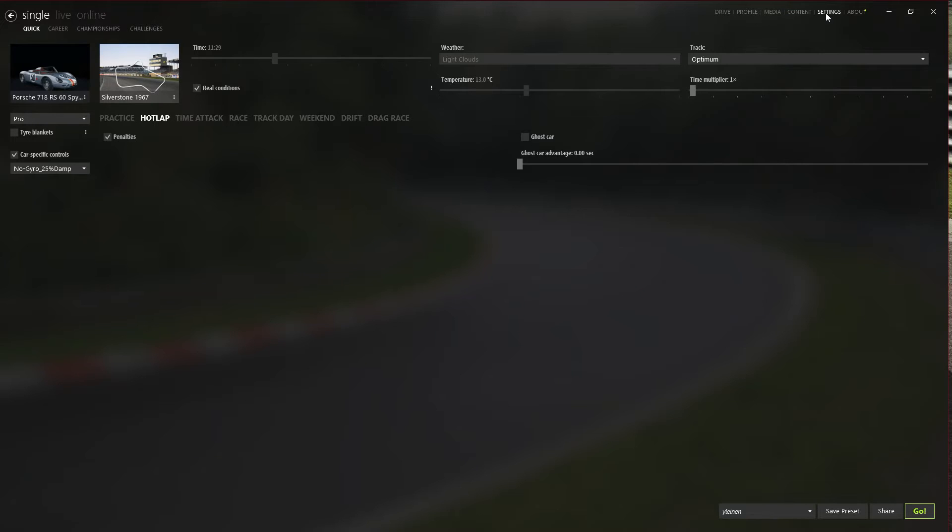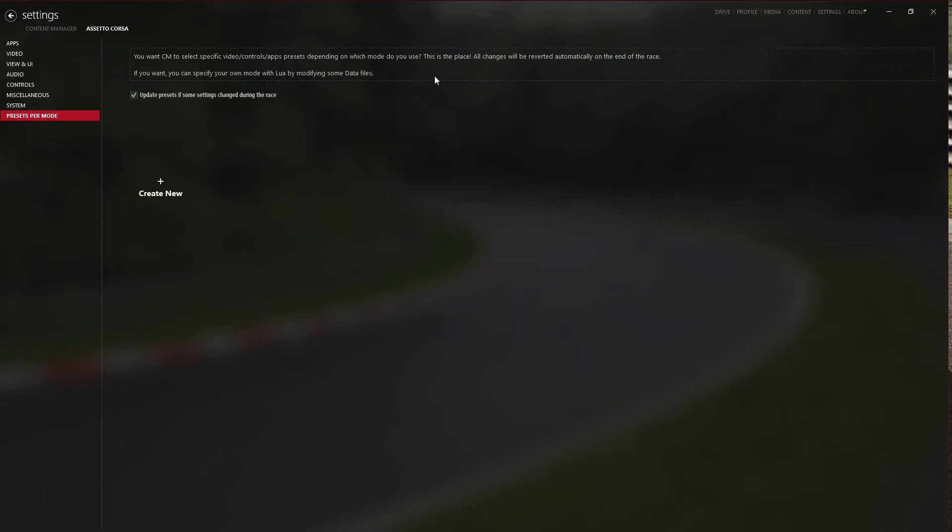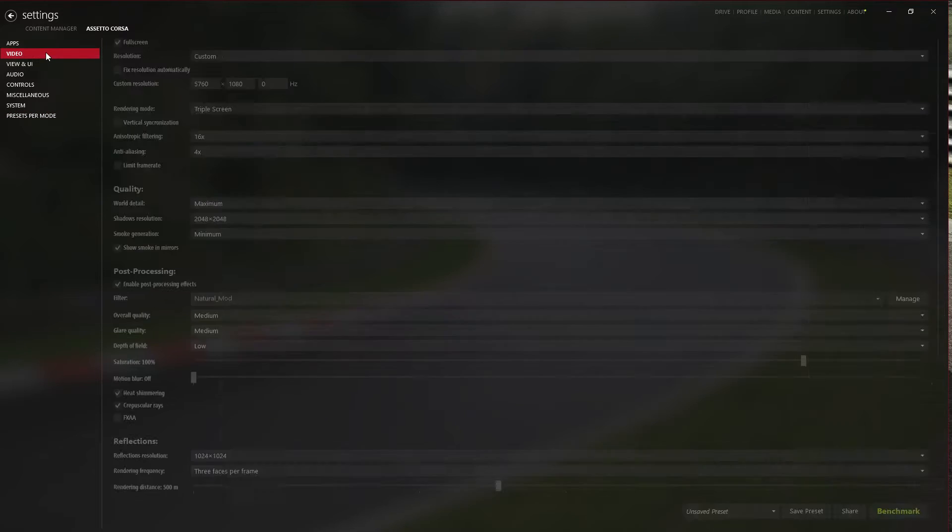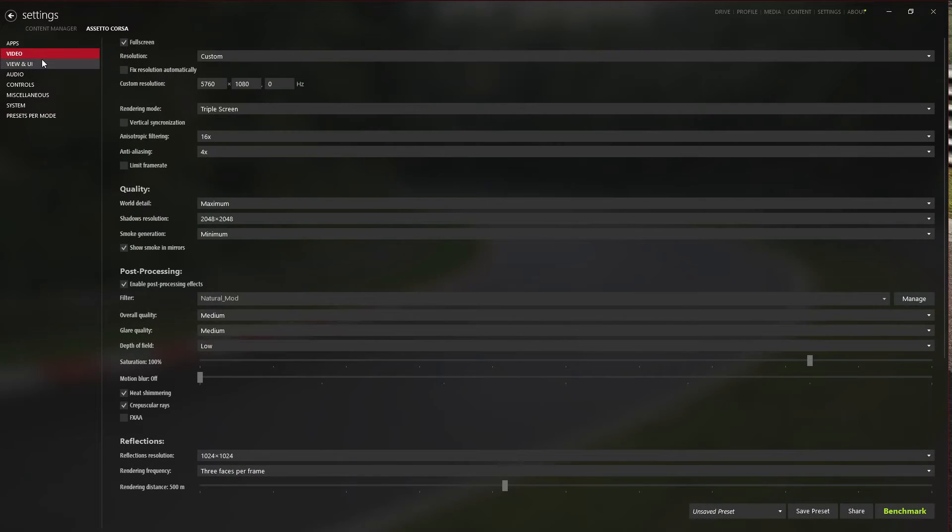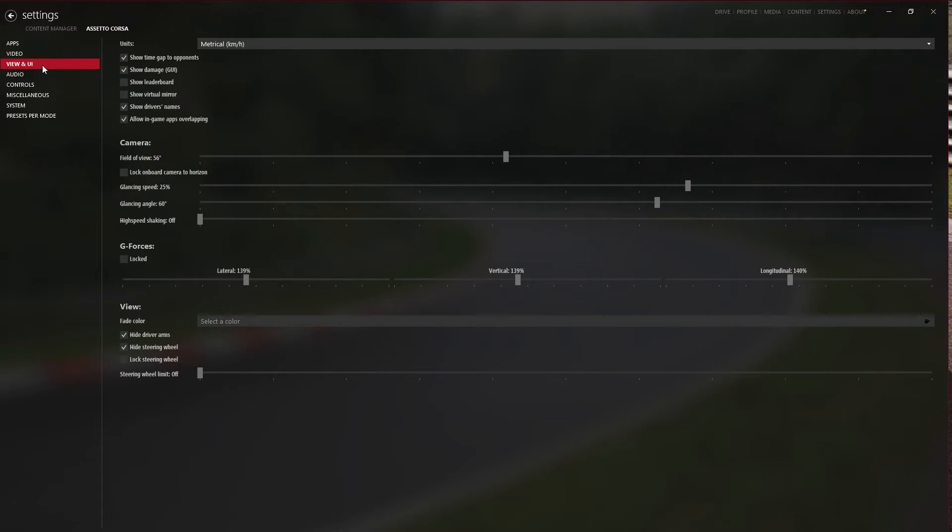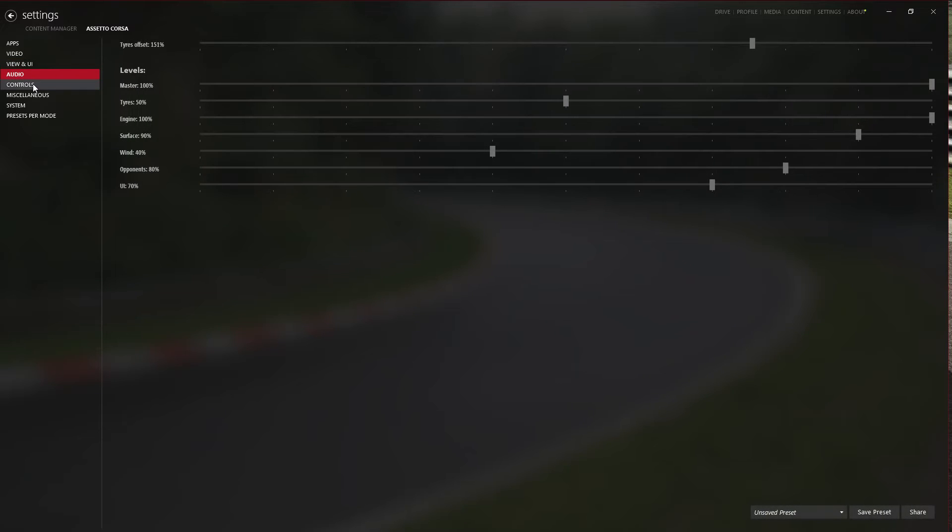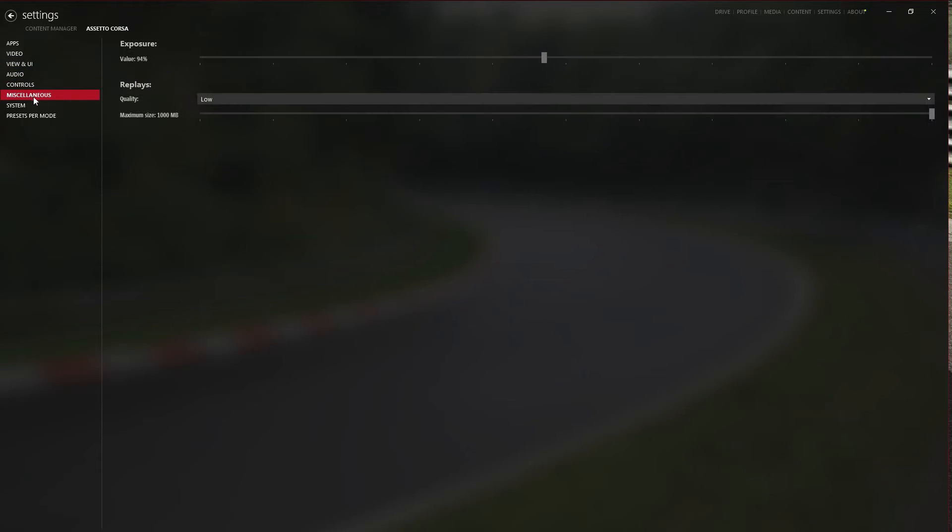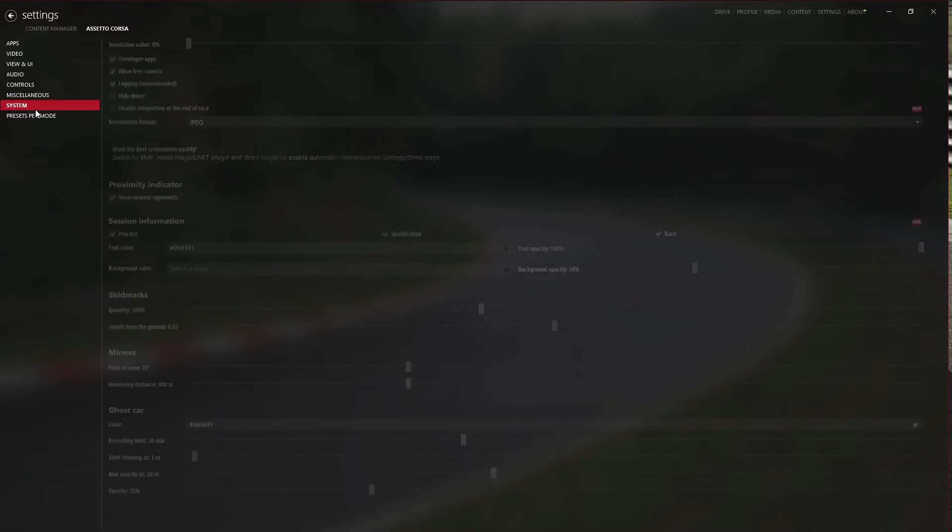Let's start with the settings. You can adjust all the settings for Assetto Corsa. And I think there is a built-in real head motion plugin. If someone is really interested, I don't see it very realistic, but some might favor it.